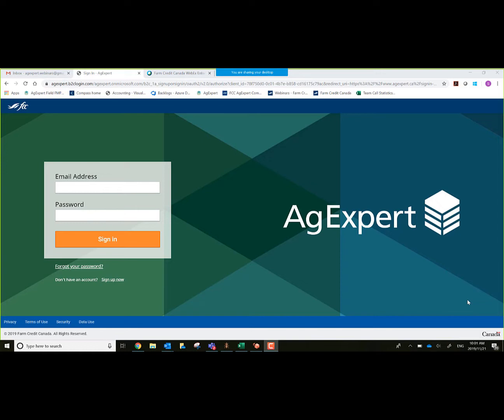To get things started, what works best is accessing our platform from Chrome. That would be done by going to www.agexpert.ca and it will take you to this screen that we're looking at right now.